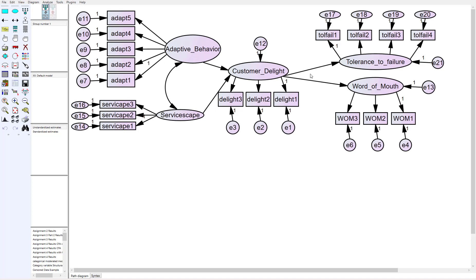Did that contribute to customer delight? The two outcomes were positive word of mouth and tolerance to future failures, which means you'd be more tolerant to a failure in the future because you had such a great experience. So we got a simple full structural model here with the measurement properties included and the structural paths.